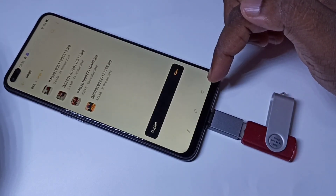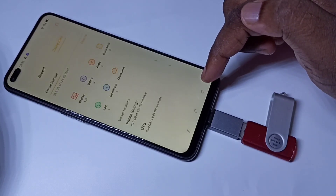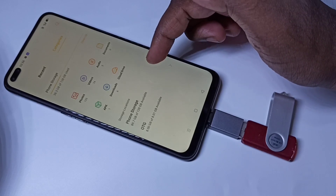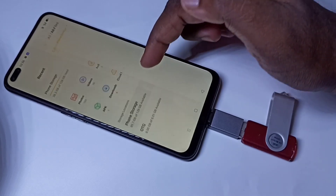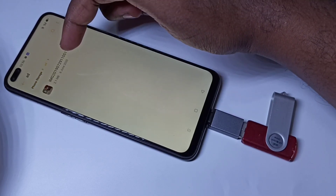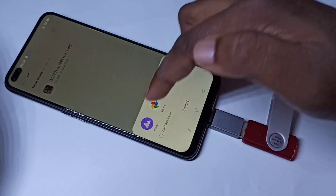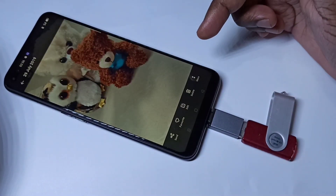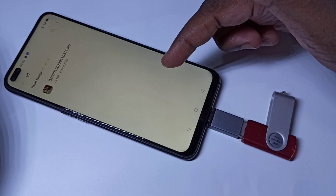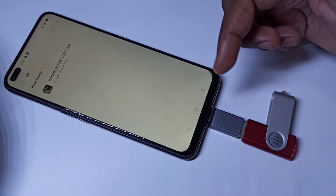Then tap on 'Copy to here'. Okay, done. Let me verify — go back, go back. In the file manager, tap on Phone Storage. Here you can see the folder. Let me open this file. This way we can copy files from pen drive to mobile phone and from mobile phone to pen drive — both ways.